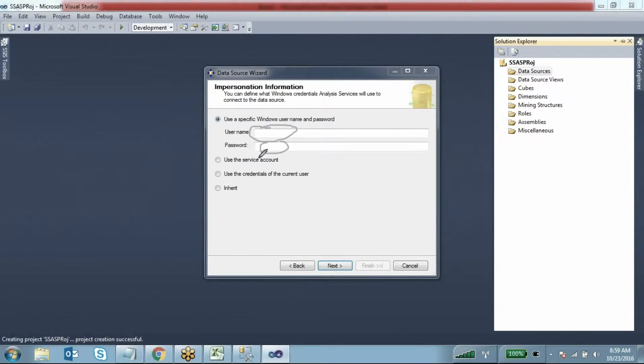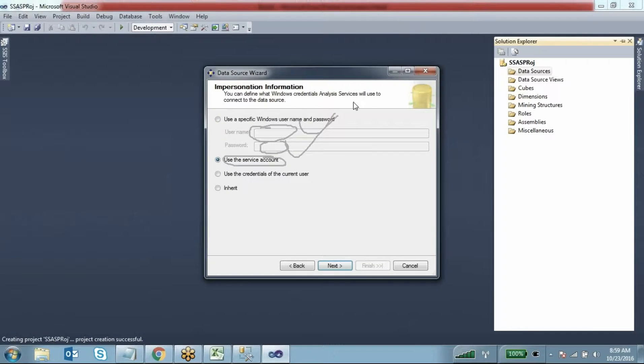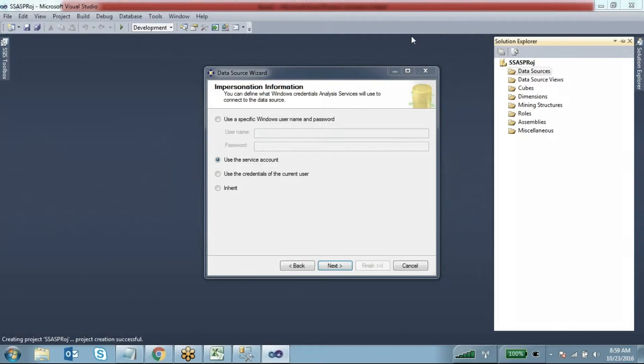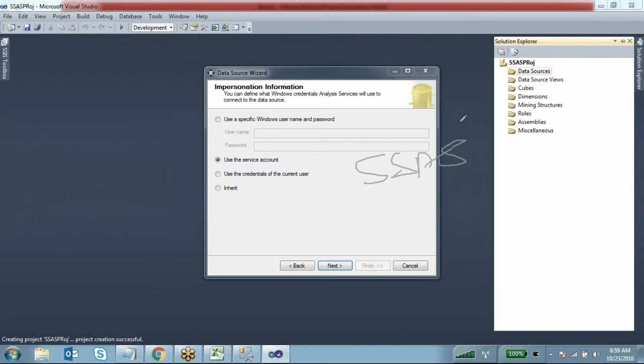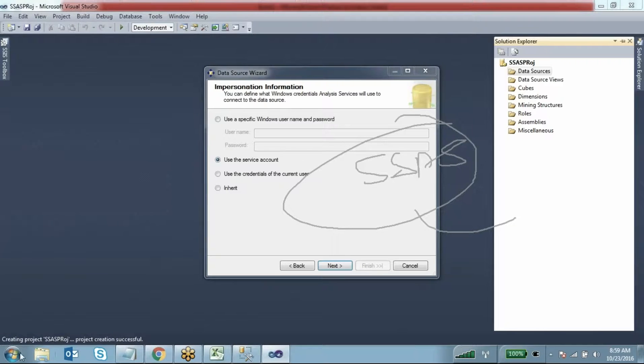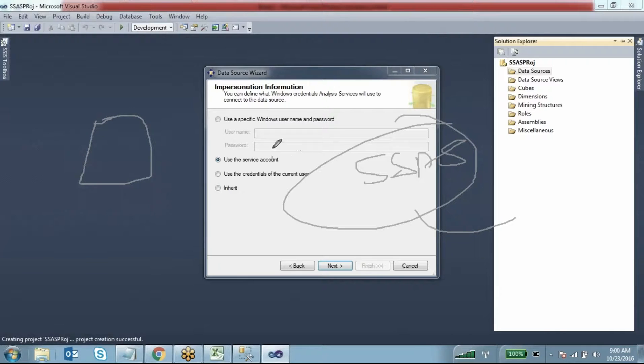Instead of providing username and password, you can use the service account. Service account means Analysis Services - not only Analysis Services, but any service on your computer - runs under one account. You can check by going to services.msc to see which account this service is running under. If you select this option, it uses that service account to connect to the database, but it's not mandatory that this service account has access on the database.